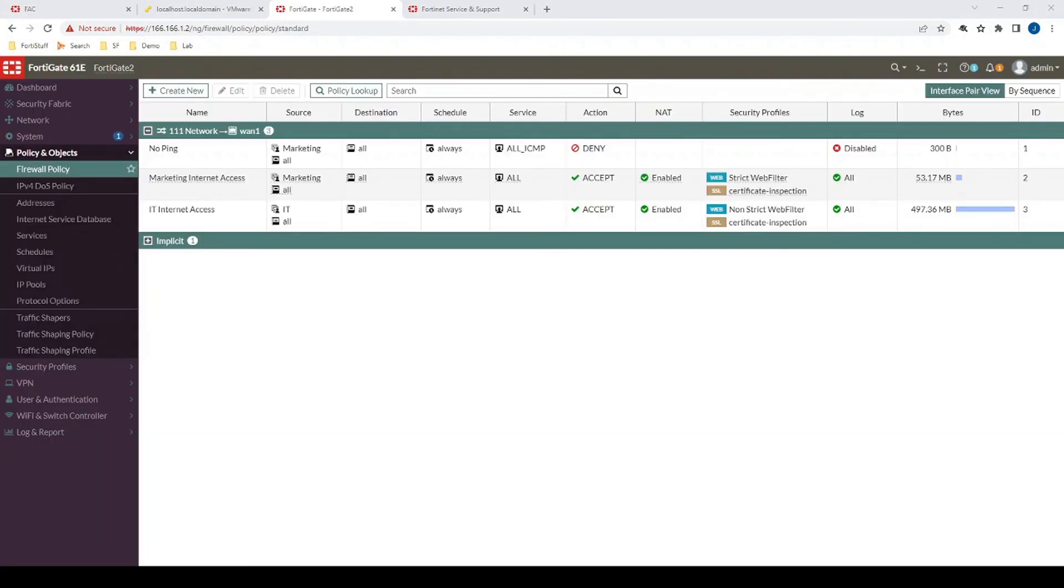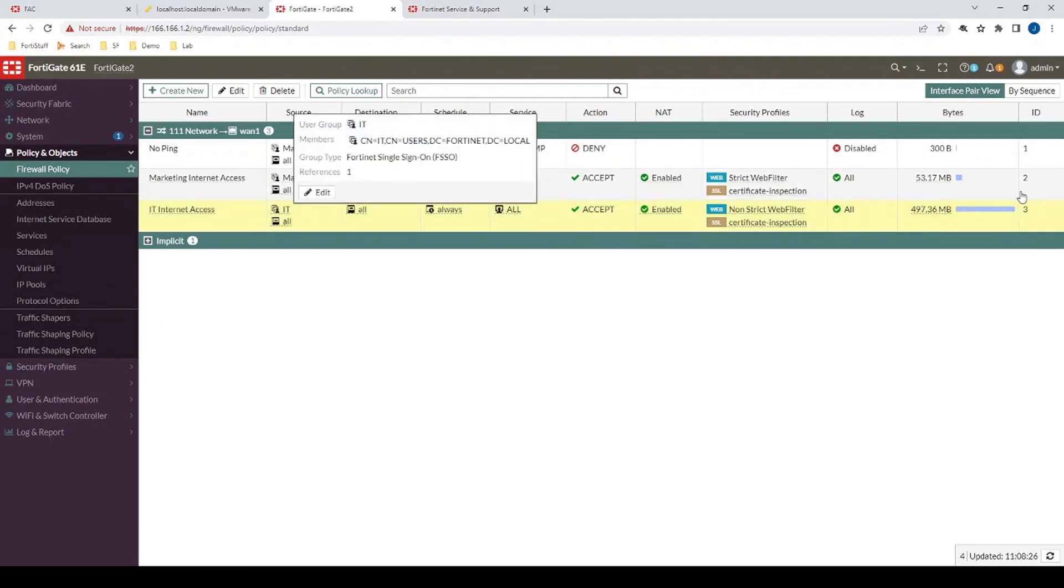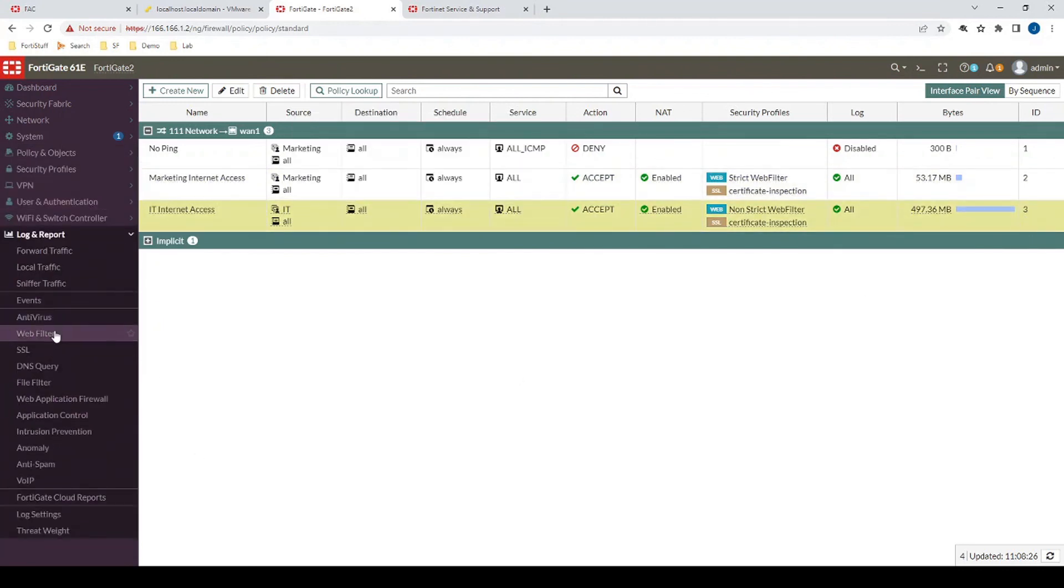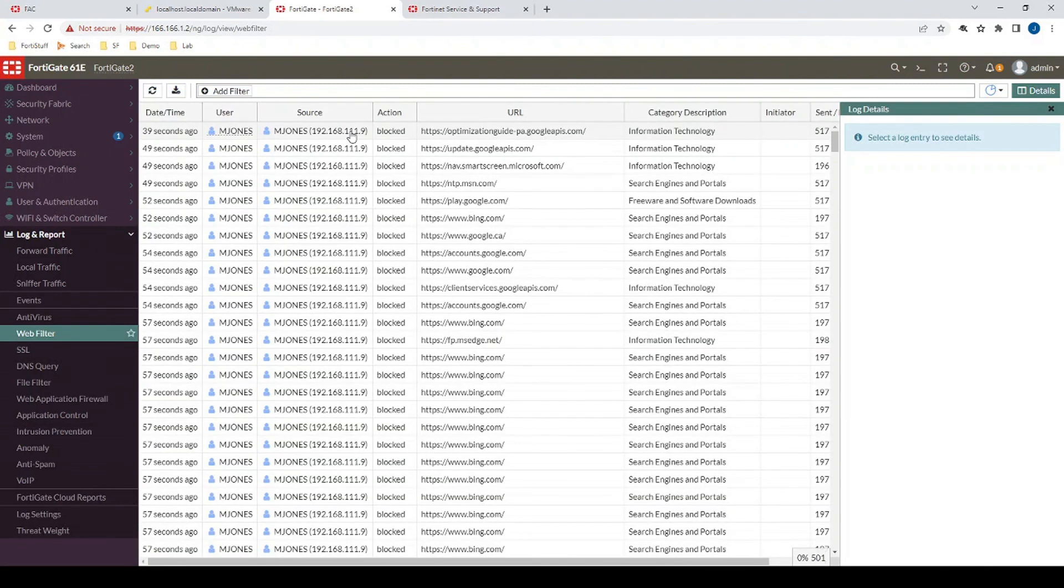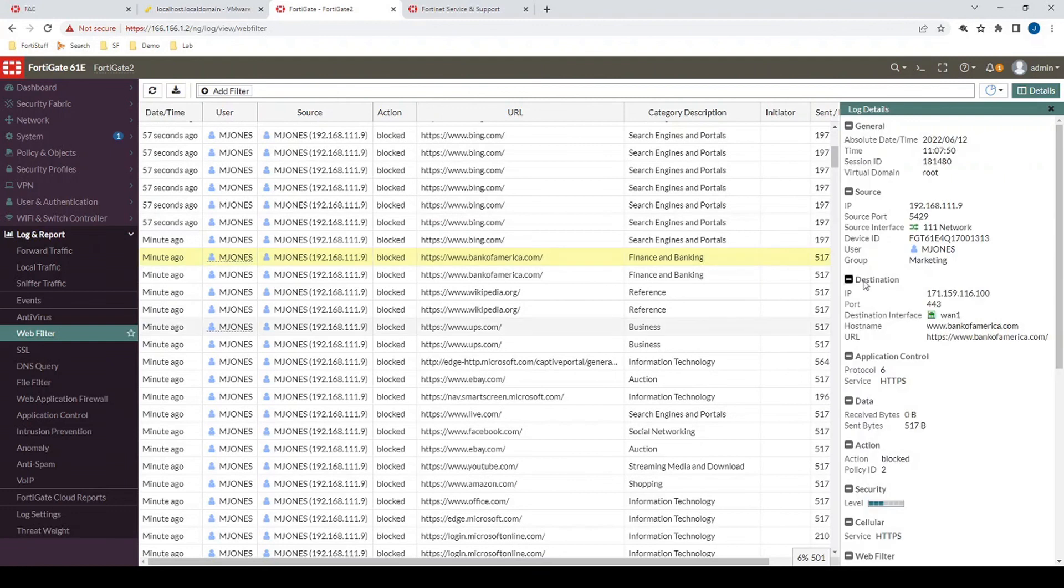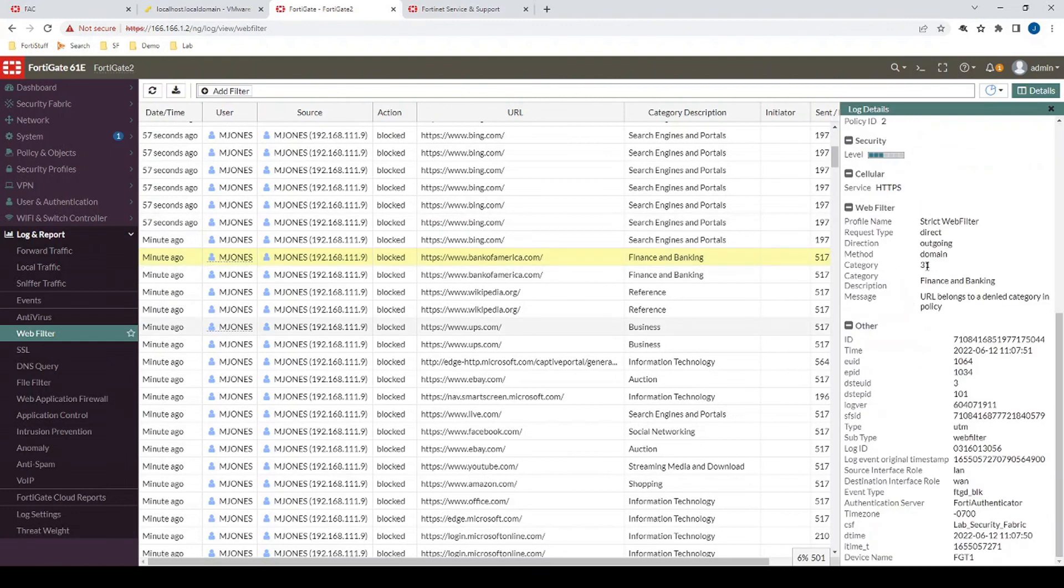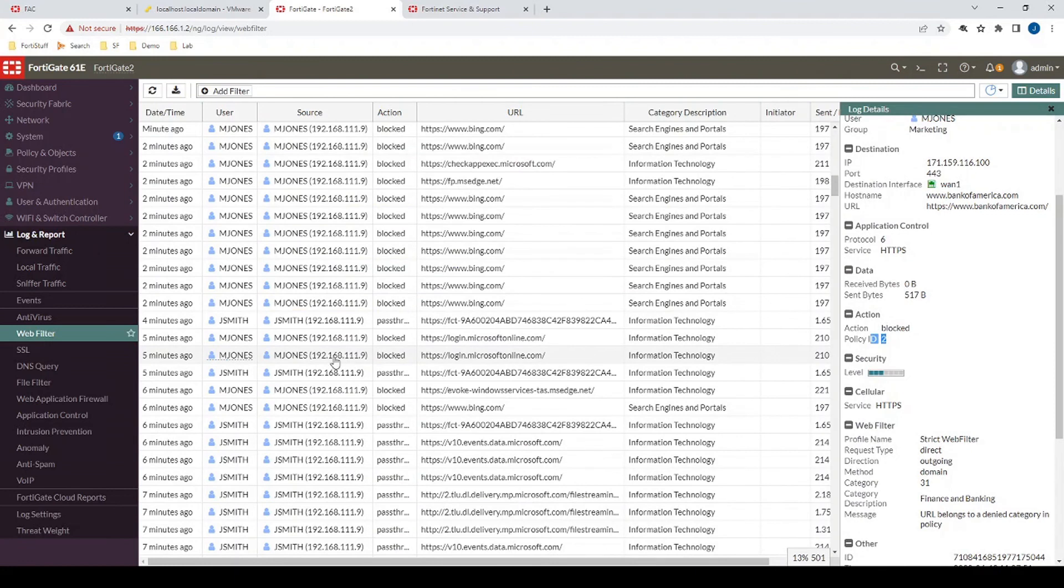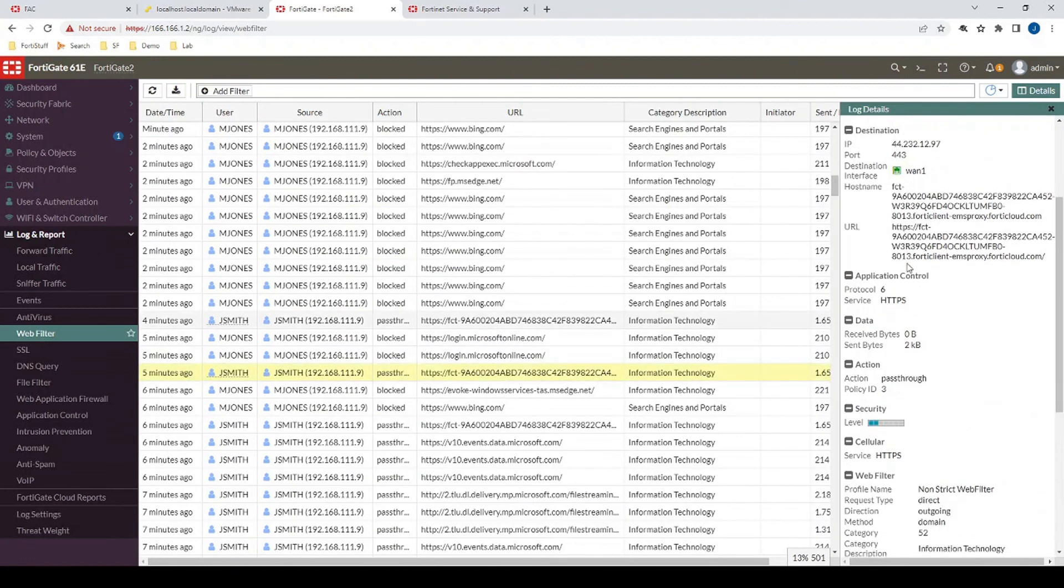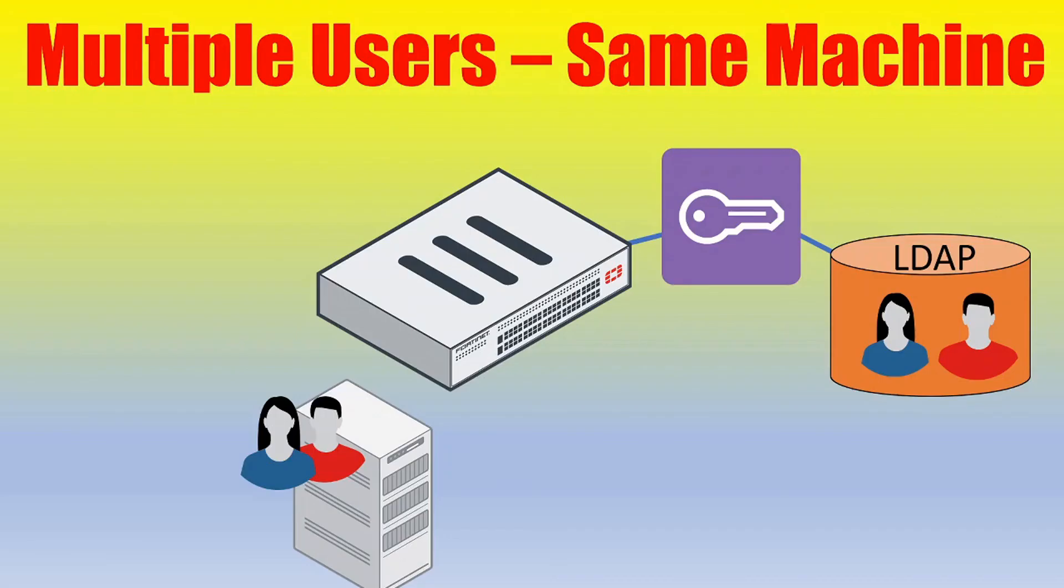So looking back to our firewall policies, where we're going to have Mary's traffic, who's Mary part of a marketing user group associated with firewall policy ID number two, and then John Smith as part of the IT user group, firewall policy number three. If we look at some of the recent logs, we're going to see the same as we would with DC Agent. So Mary Jones's traffic is matching firewall policy two as expected. Let's see if we find John Smith. John Smith's traffic is matching firewall policy three as expected.